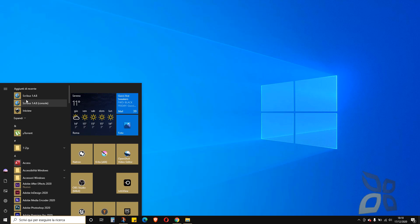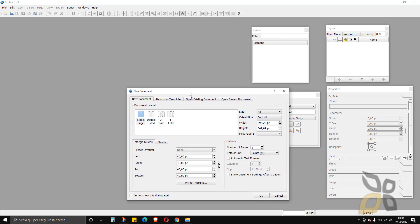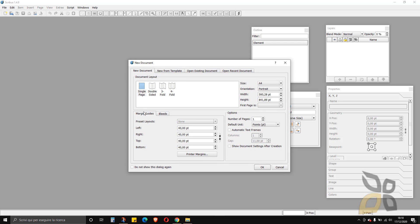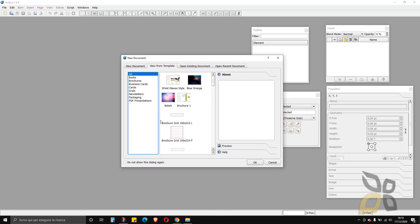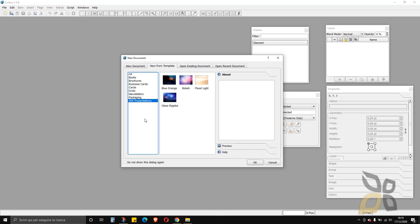I want to reopen the starting panel now that it's in English so I can explain it better. This panel is pretty important — you can create for example a threefold or fourfold document right here, change the size, change the orientation, and do a lot of pre-settings before even starting to work. You can also select templates, which are really nice because they give you an idea of what you can do: books, brochures, business cards, cards, grids, packaging, PDF presentations, and so on.